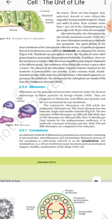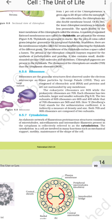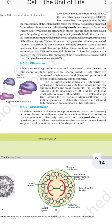The stroma also contains a small double-stranded circular DNA molecule and ribosomes. Chlorophyll pigments are present in the thylakoids. The ribosomes of the chloroplast are similar to the smaller 70S type rather than the cytoplasmic ribosomes.